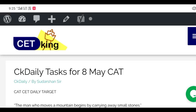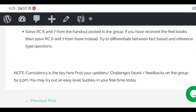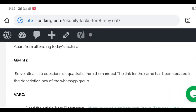Hi guys, very good morning to you. Let's discuss the daily tasks for 8th May. In Quants we have to solve at least 20 questions, 20 is the bare minimum number I've set for today on quadratic equations. The class happened yesterday and today we will apply those concepts.